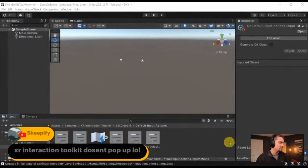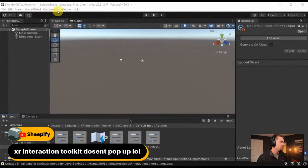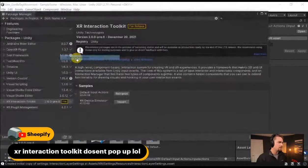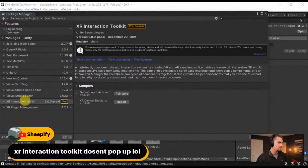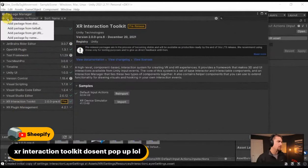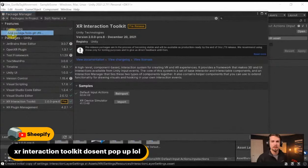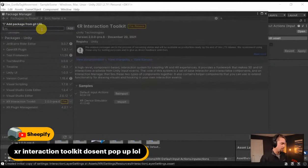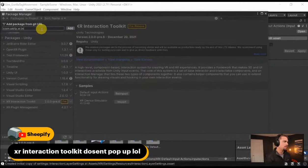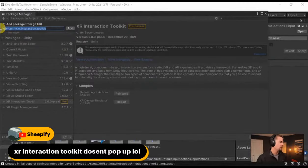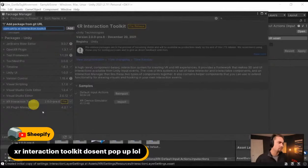If the XR Interaction Toolkit doesn't pop up for you, go to Window > Package Manager, then hit the plus icon, go down to 'Add package from Git URL,' and type in: com.unity.xr.interaction.toolkit. That'll manually download the interaction toolkit even if you can't see it.